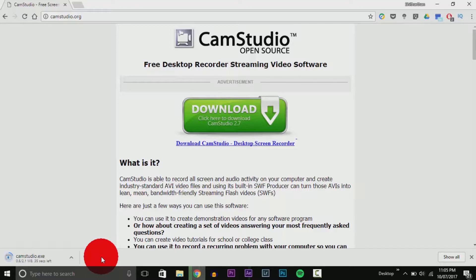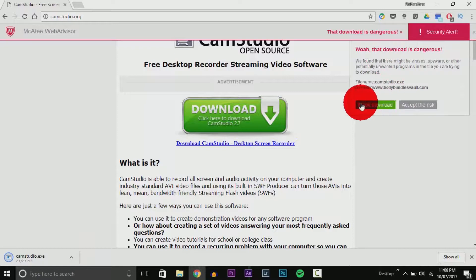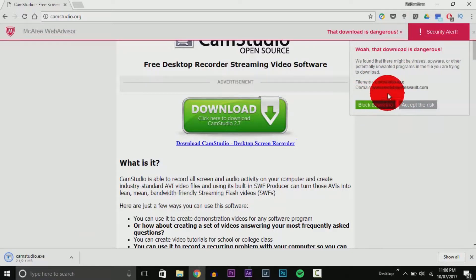We're at the final moments of the download. In a few moments when this file completes, we're going to see a pop-up in the top right corner of the screen. And — boom — there it is: a security alert.